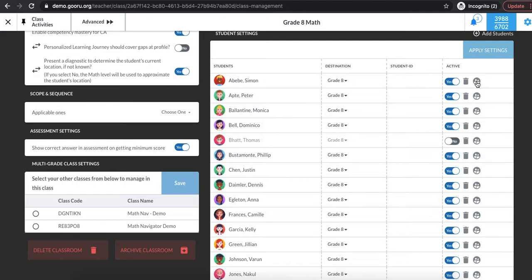This can be particularly helpful when asking students to navigate from one page to another or if they need assistance finding an assignment you've posted.